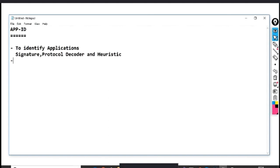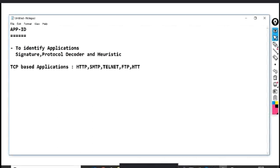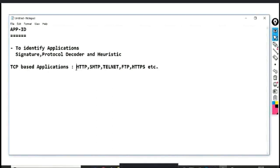An important point here is that there are two major types of applications. First are TCP-based applications — for example, HTTP, SMTP, Telnet, FTP, and HTTPS. They all are TCP-based applications, meaning they all use TCP as a transport layer and run above TCP.